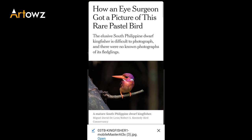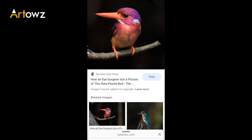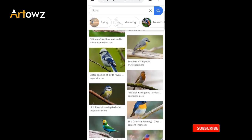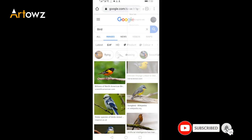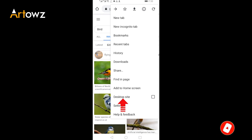You can click on the download image. You can click to search for the quality file. You can click on the search for the first time. Click on the desktop site.